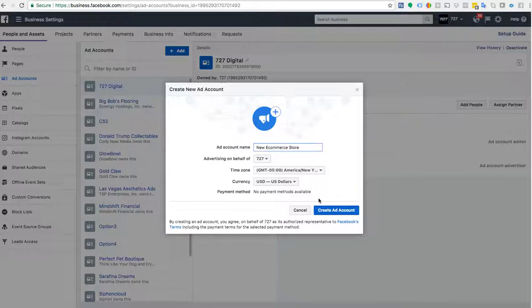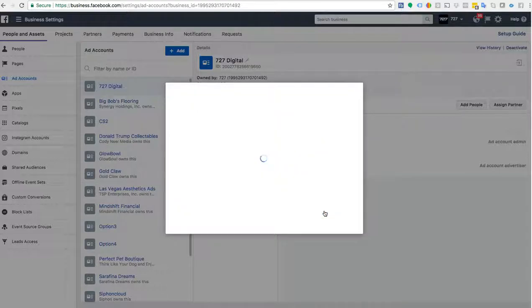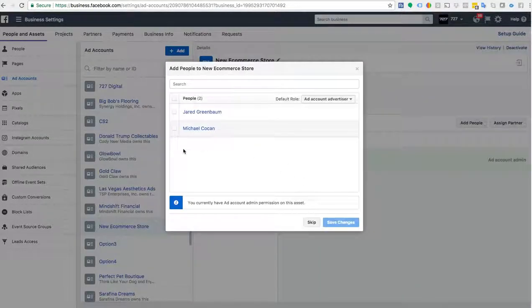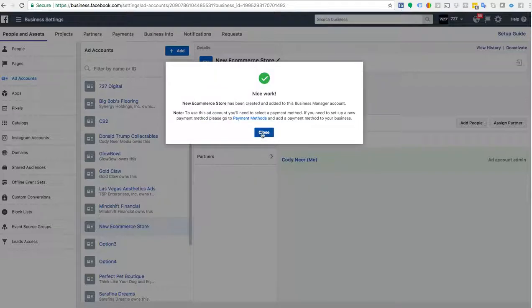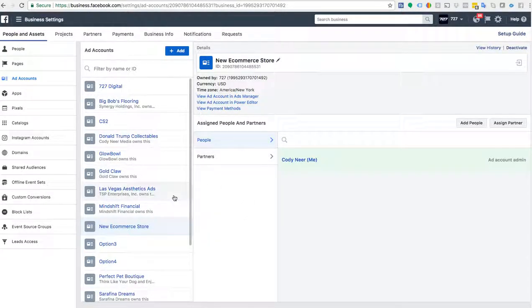We're going to click Add Ad Account. It's going to tell us who's going to have access — we're going to skip that for now and click Close. Now we have an ad account for the new e-commerce store.